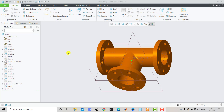Hello everyone and welcome to KDKMC Tutorials. This is the 12th video in the series of Creo Beginners Tutorial and in this video we are going to create a 3D model that you can see on the screen right now. So let's begin.